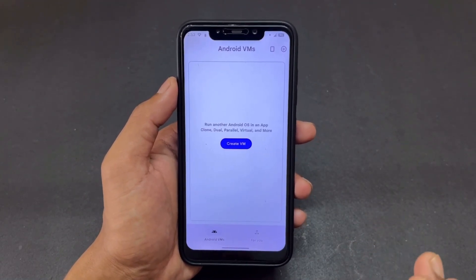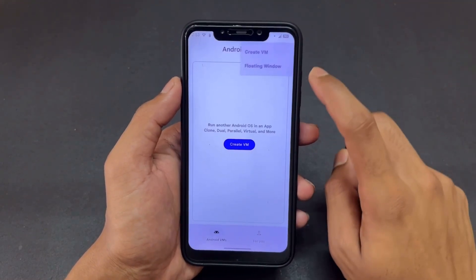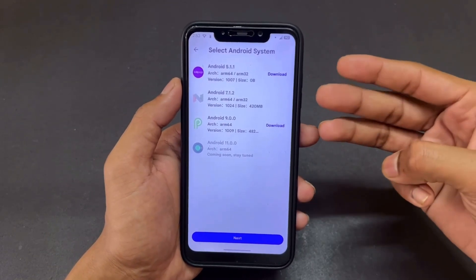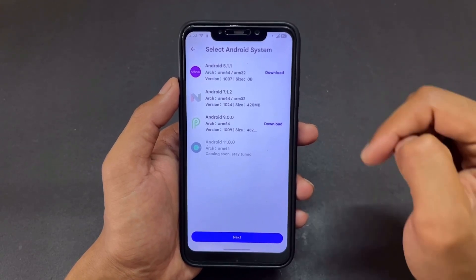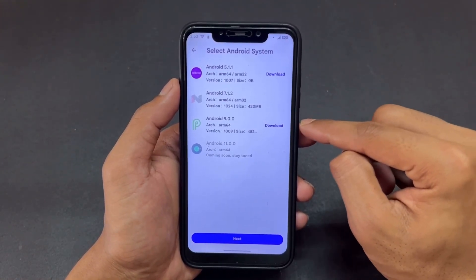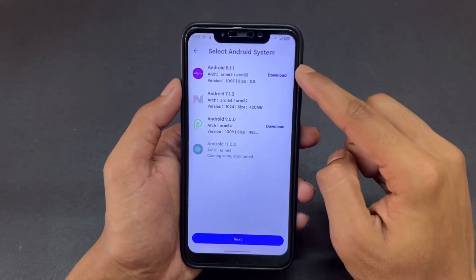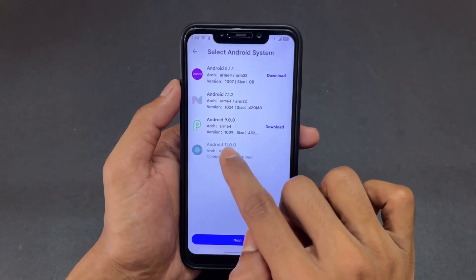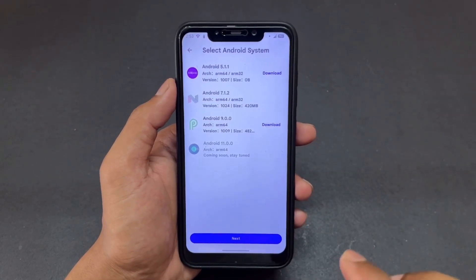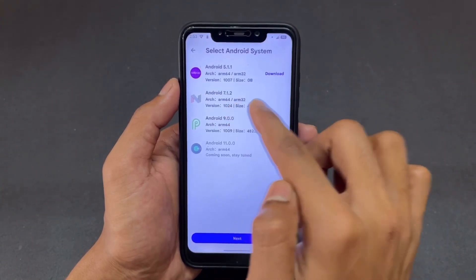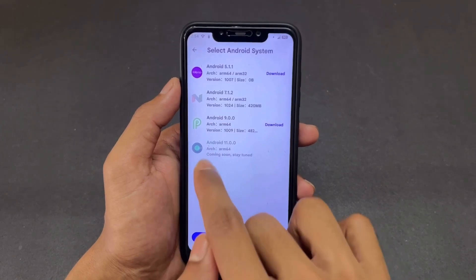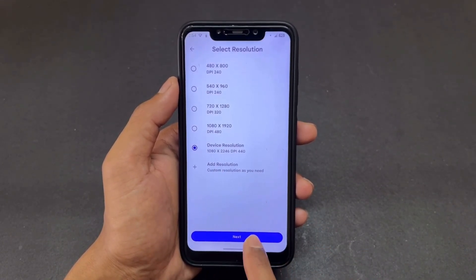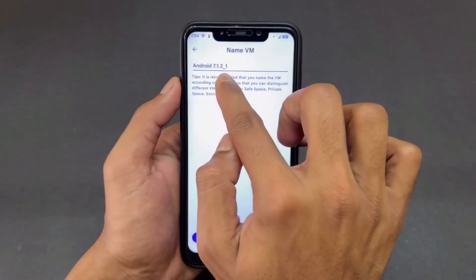Now move to the next step. Click the plus button at the top right side, then click on 'Create VM.' By default, Android Nougat (Android 7) is present as the ROM. Android 11 is currently unavailable but will be available in future. I am going to install the default Android 7 virtual machine. Tap Android 7, click Next, click Next again without changing anything, then click Complete.